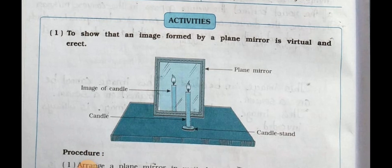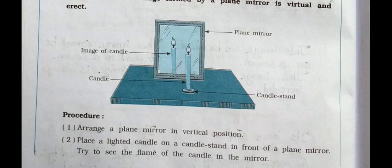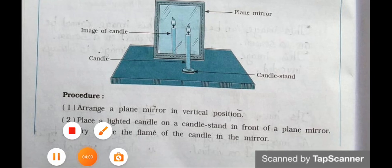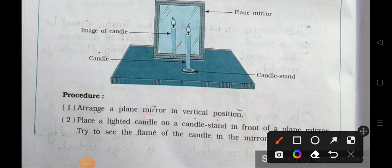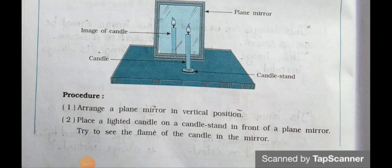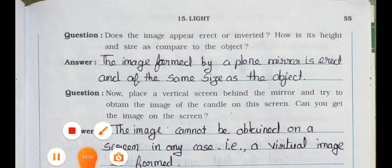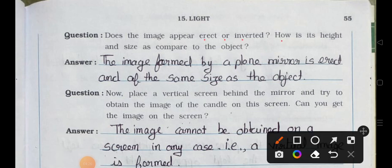Activity to show that an image formed by a plane mirror is virtual and erect. Here you can see the mirror and the candle. Procedure: Arrange a plane mirror in vertical position, place a lighted candle on a candle stand in front of the plane mirror, and try to see the flame of the candle in the mirror. Question: Does the image appear erect or inverted? Answer: The image formed by a plane mirror is erect and of the same size as the object.